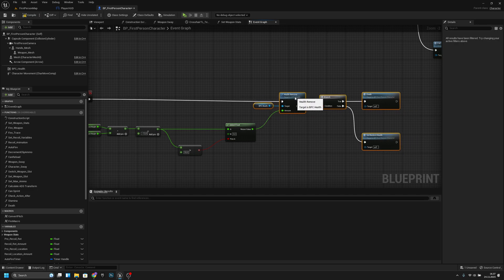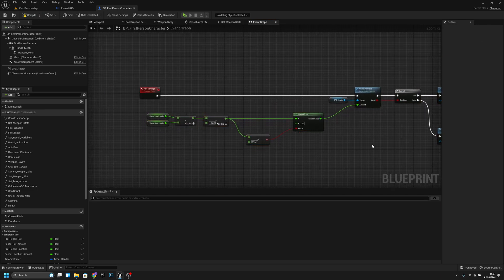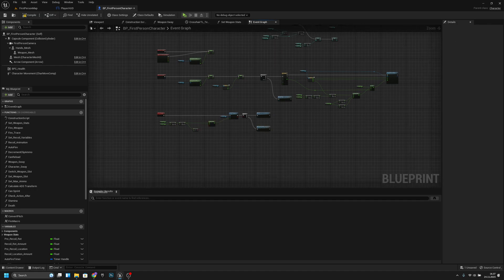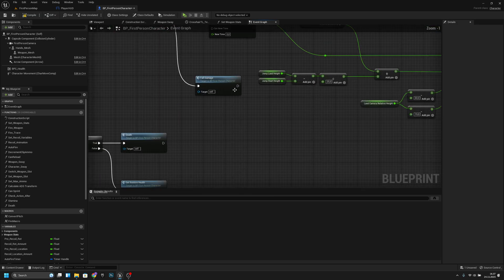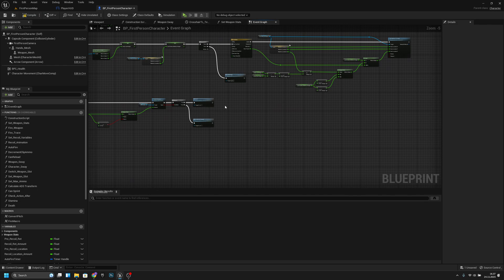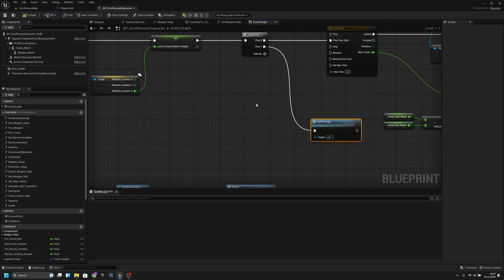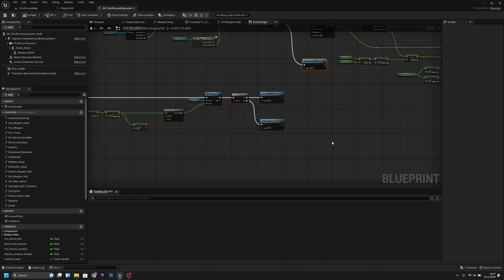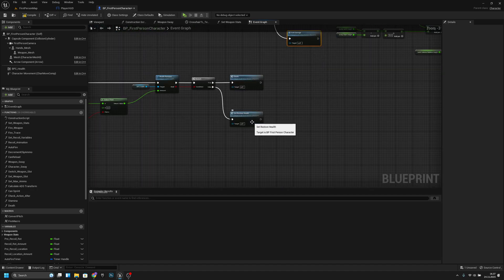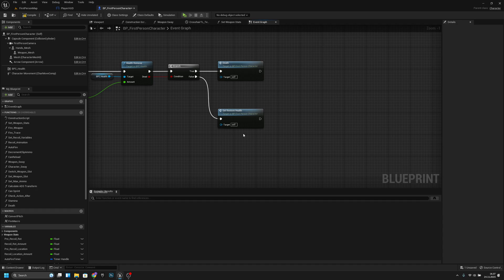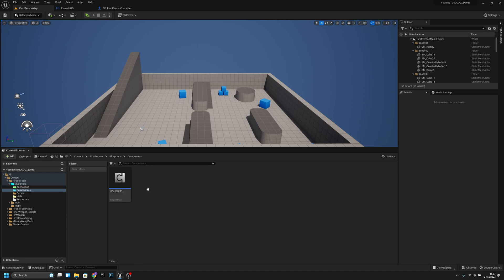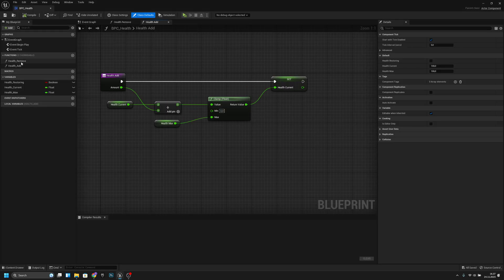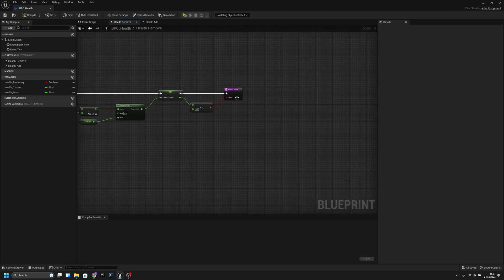Now we want to connect this to remove health and move things around. This looks a bit cleaner — we have more space and don't have to start that function from there. We can just call it from the sequence. After the BPC health component's health remove function, we want to add a little code here.